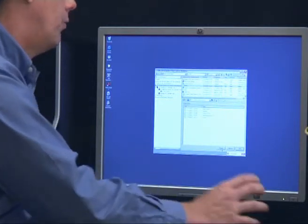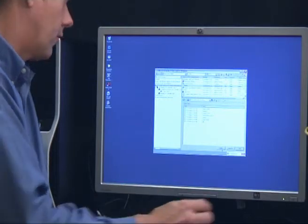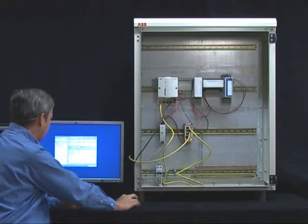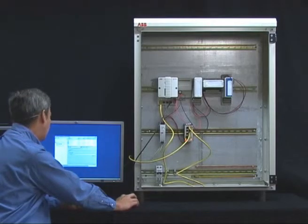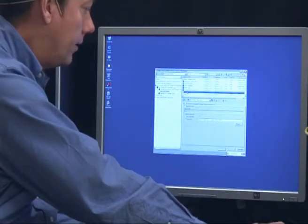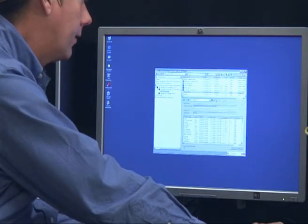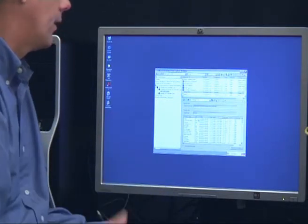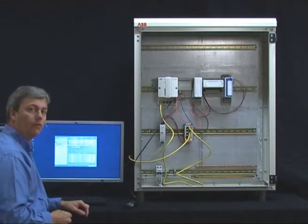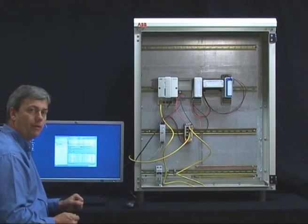Now we are moving the configuration data into the real-time database and it will start executing. To check that everything is working, we click on the T6 object, select the integer PCA aspect, and click Subscribe for live data. Here we can see the value changing according to what the value is changing in the controller. The basic setup of the Compact HMI is now ready.